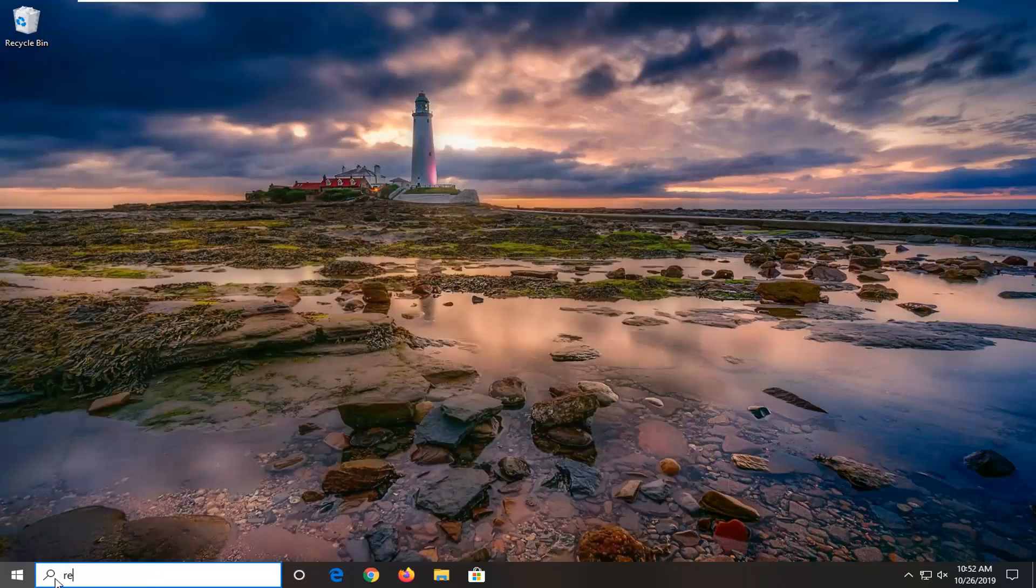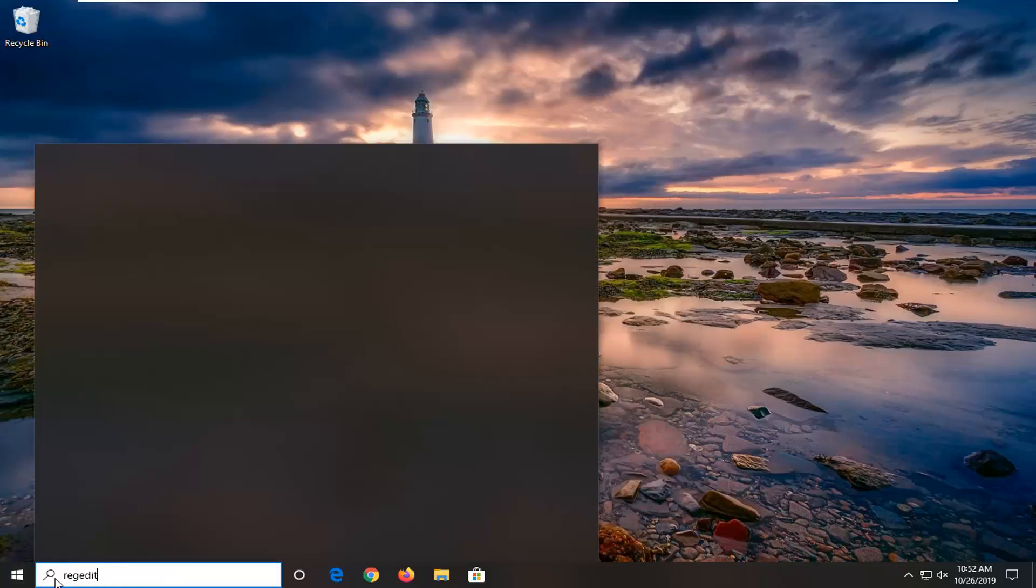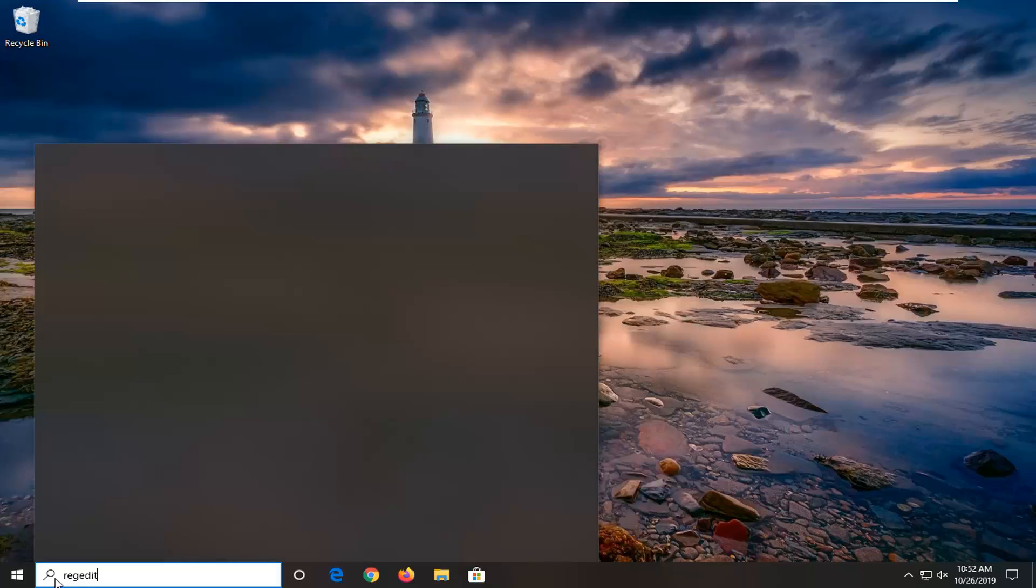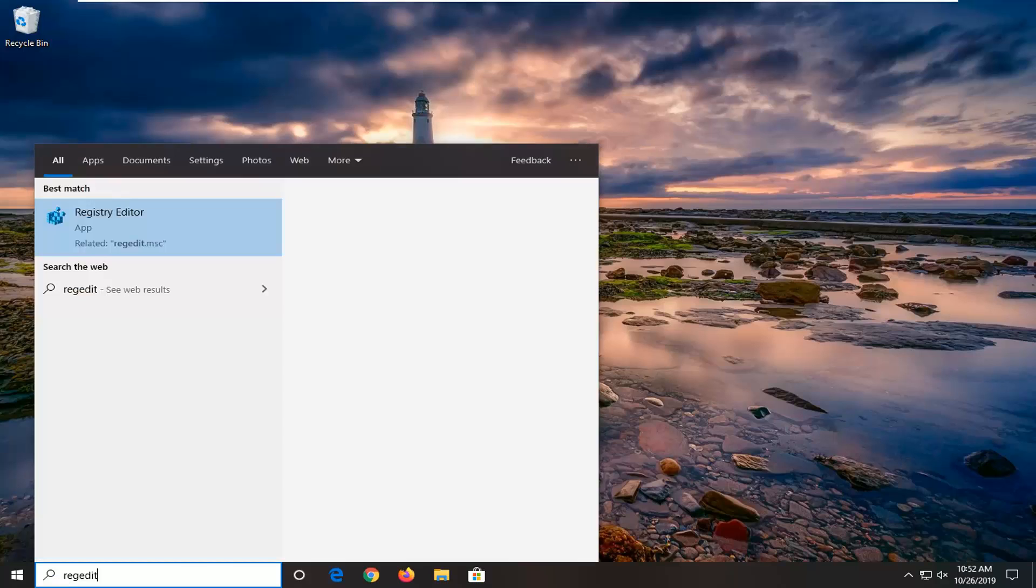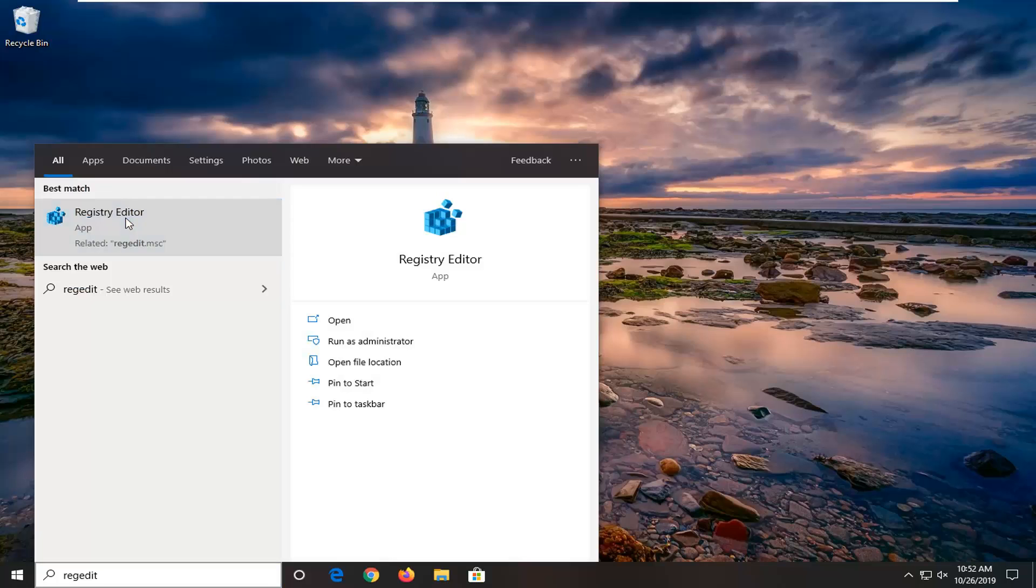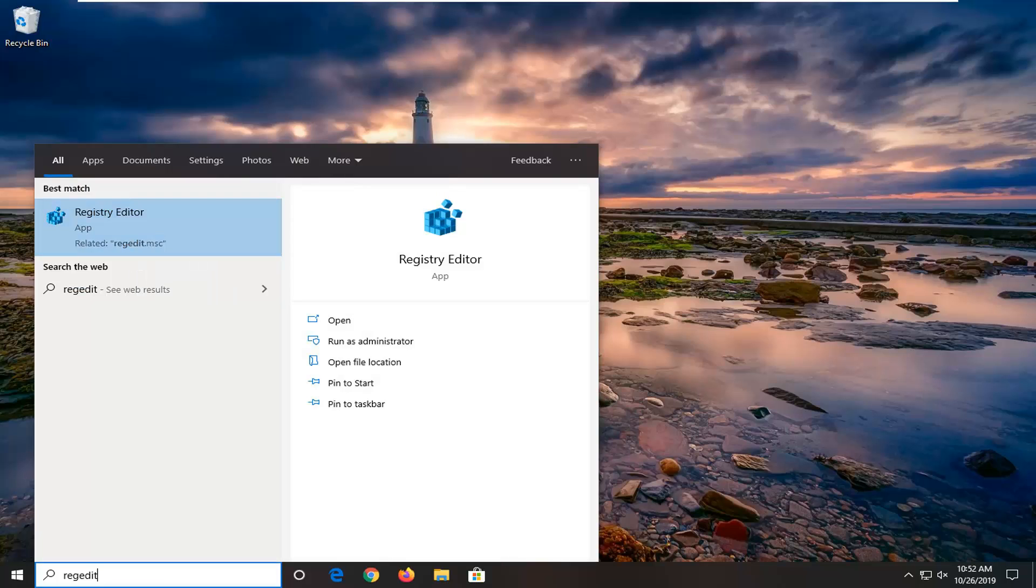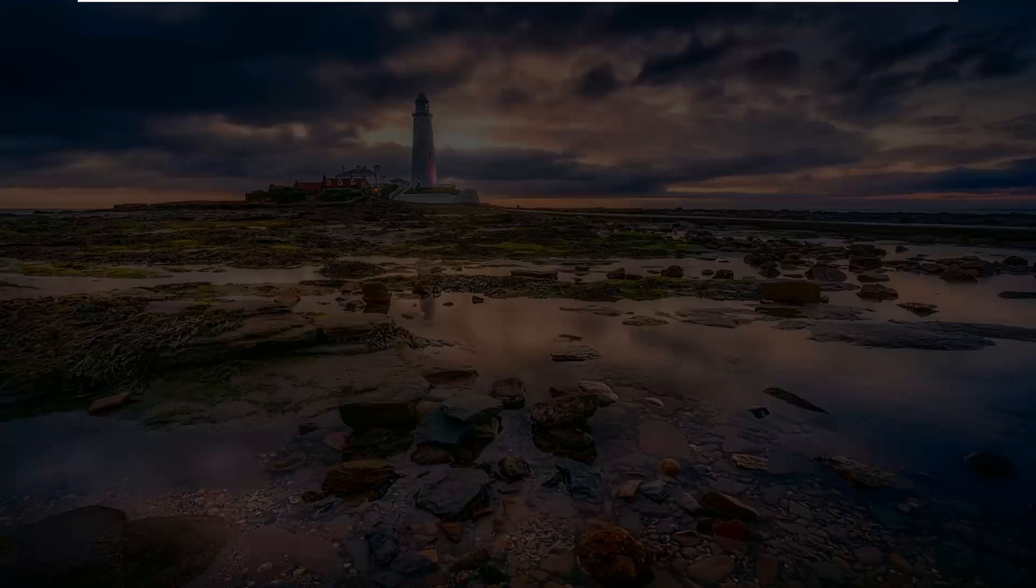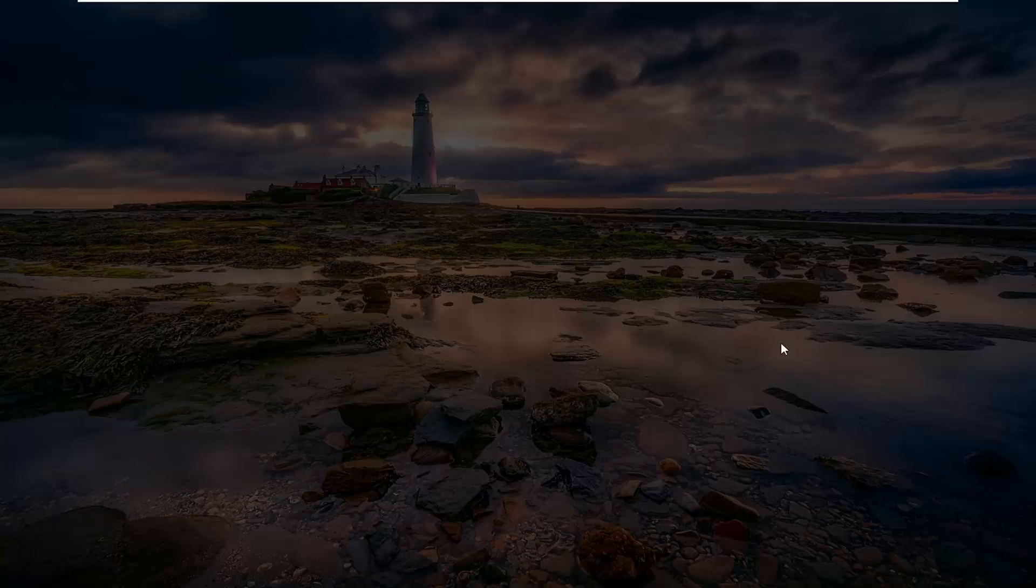You want to type in regedit, so R-E-G-E-D-I-T. Best match should come back Registry Editor. You want to go ahead and right click on that and then select run as administrator. If you receive a user account control prompt, you want to go ahead and just left click on yes.